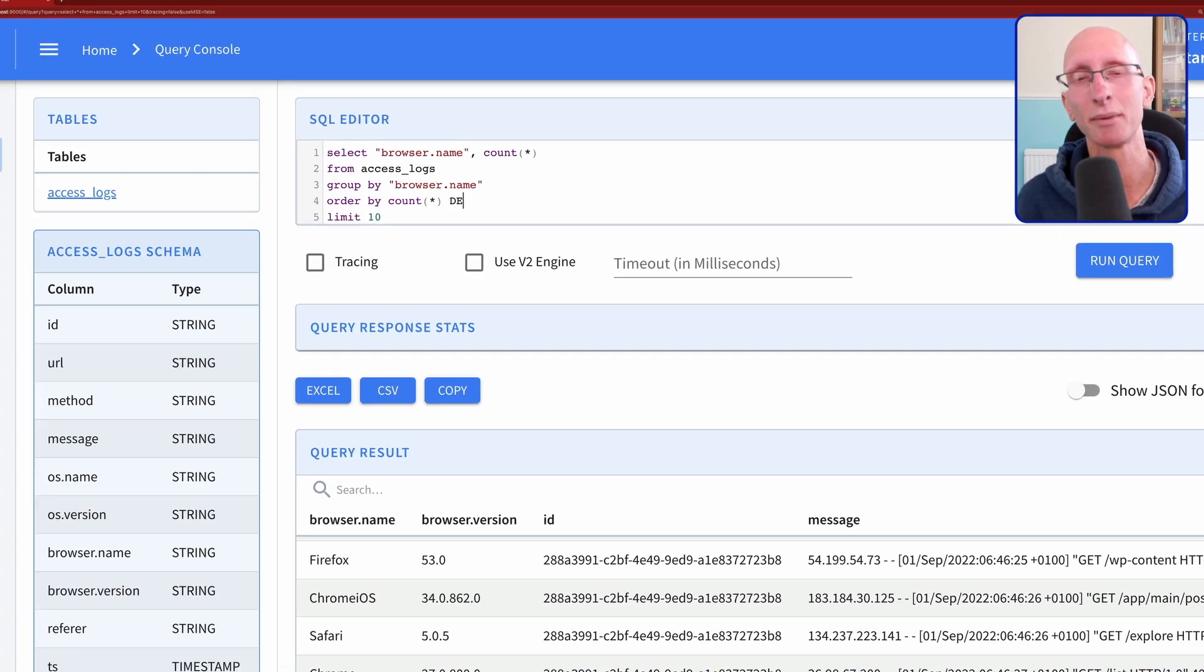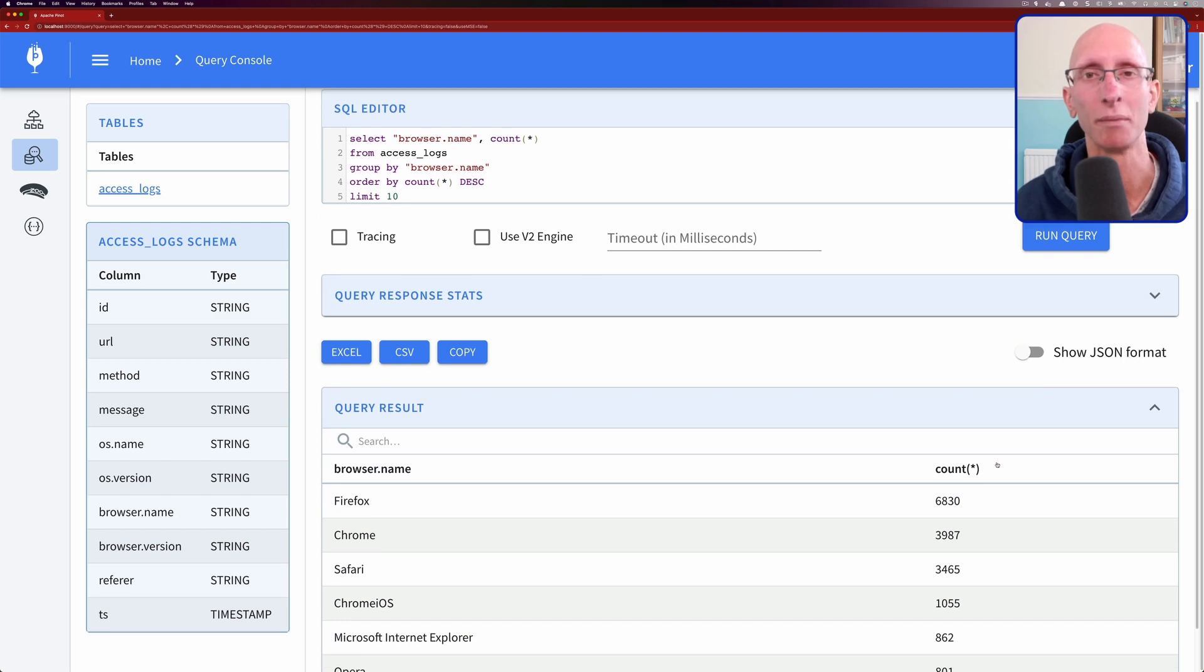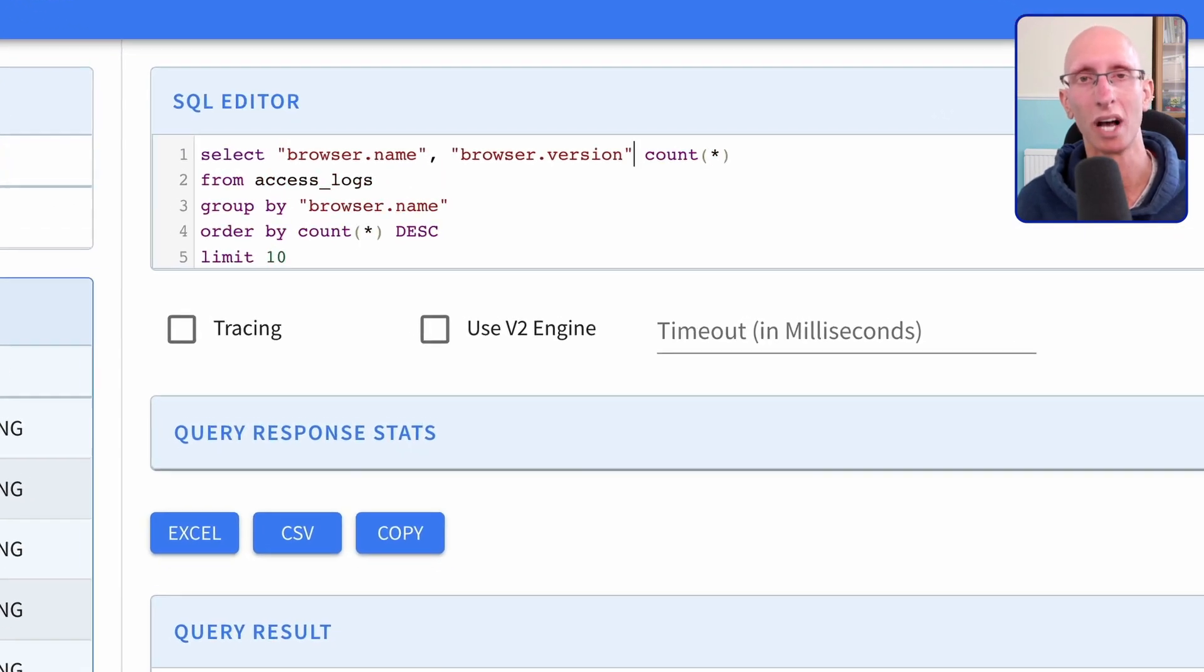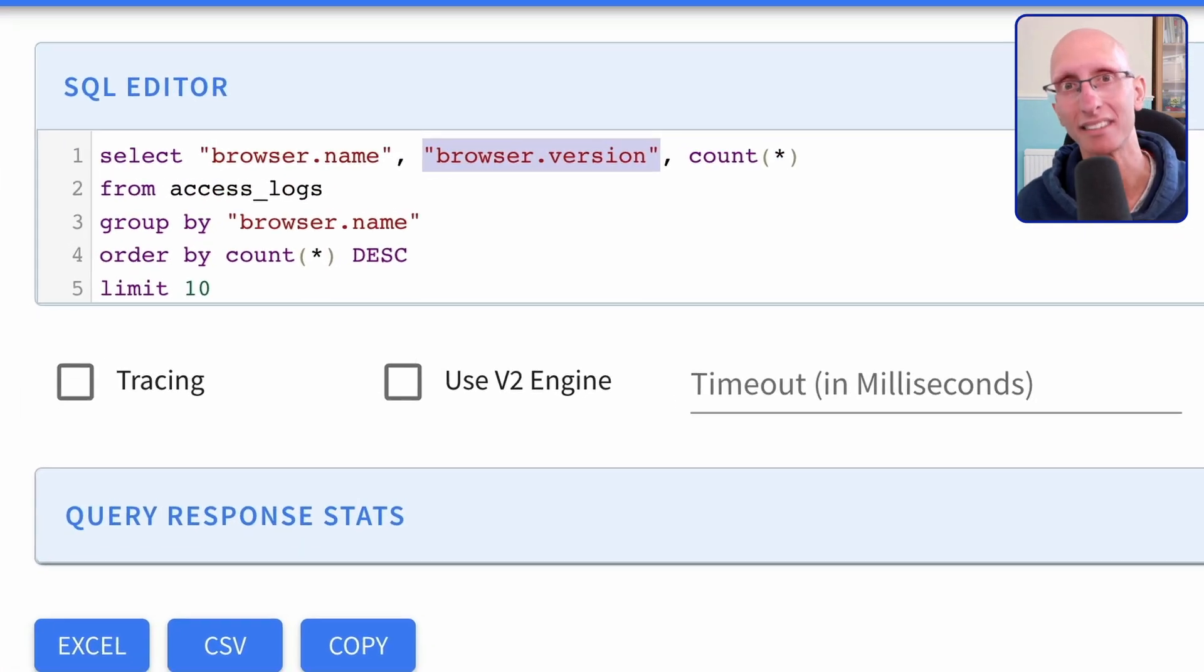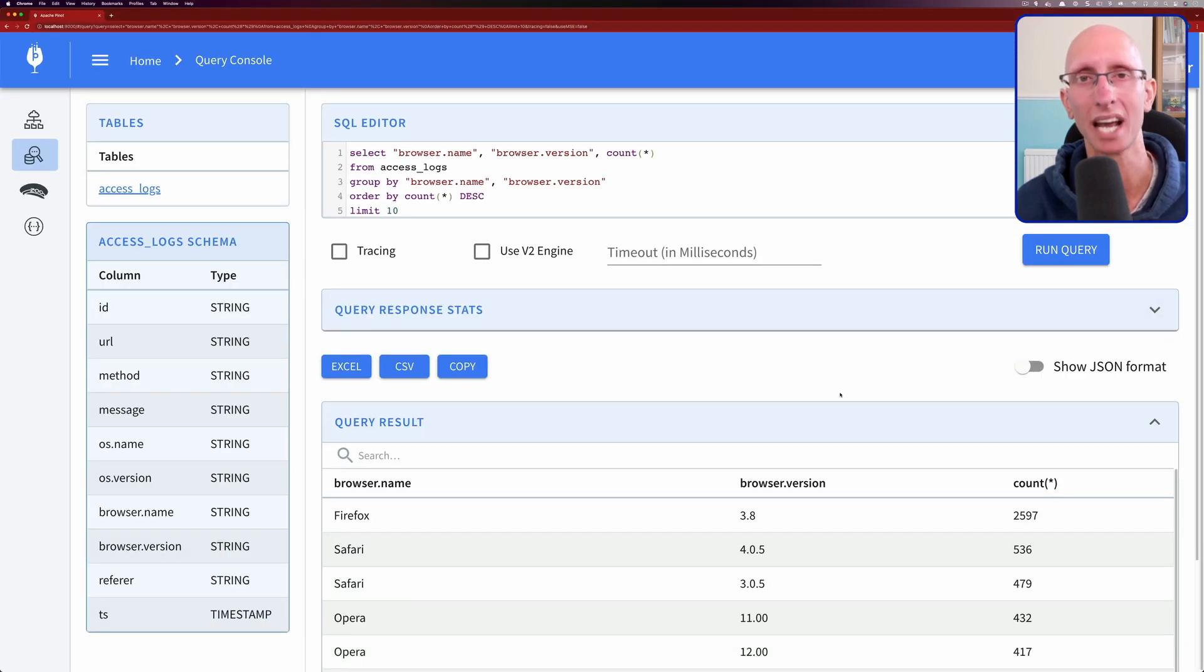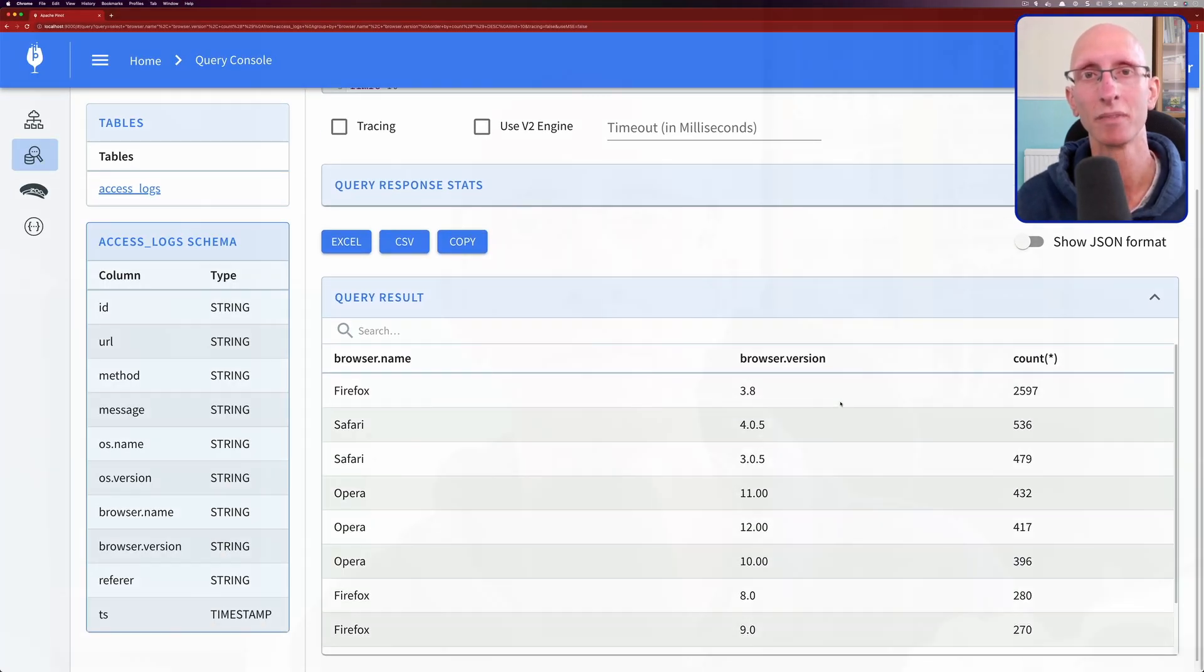And so we can see, there we go. Firefox is the most popular browser. And how about if we add in the version as well? And then we can see it's Firefox 3.8 is the browser that's being used.